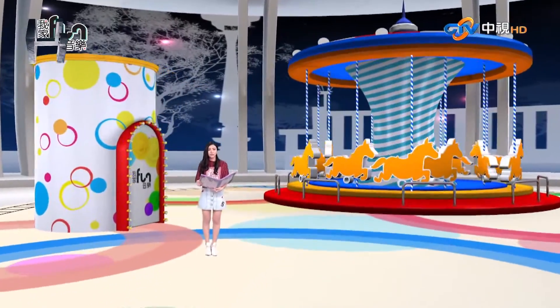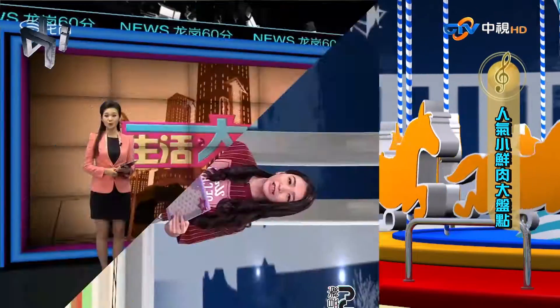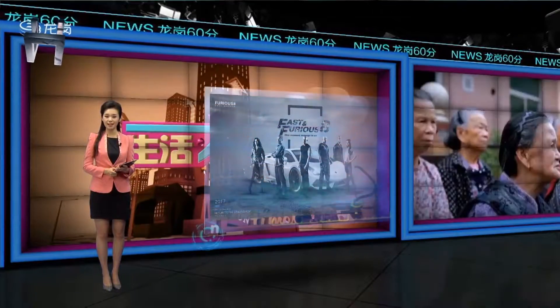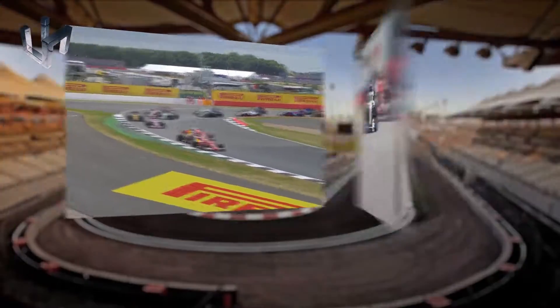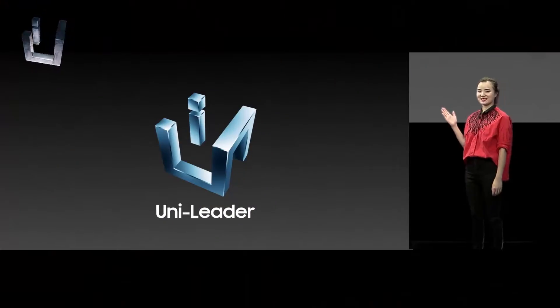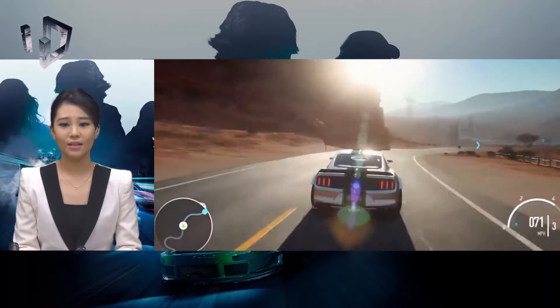This all-in-one system unleashes your ability to create anything from professional TV programs to live events, presentations, and game broadcasts.